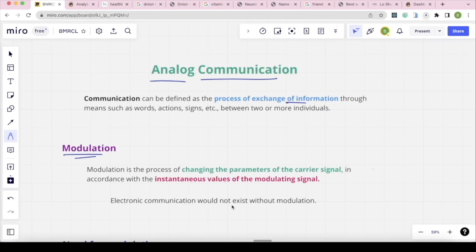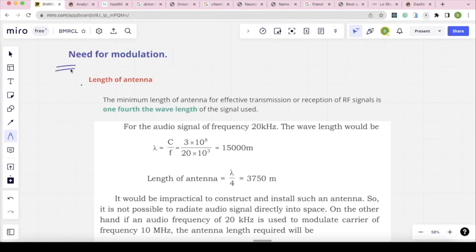Electronic communication would not exist without Modulation. What is the importance of Modulation? Communication would not exist without it. This is an important topic — the Need for Modulation.